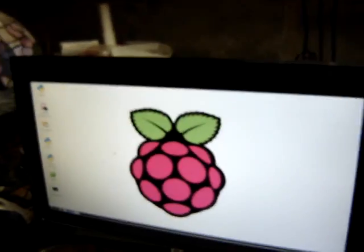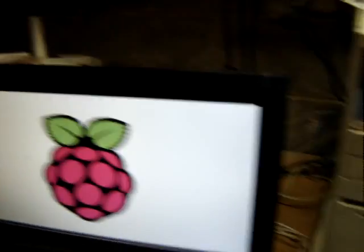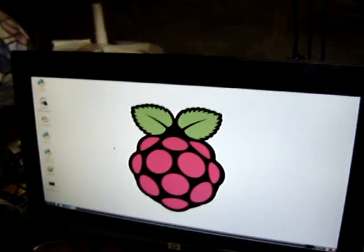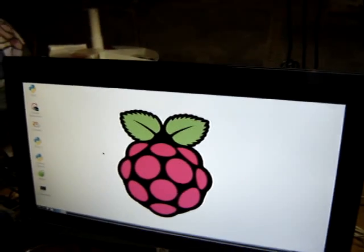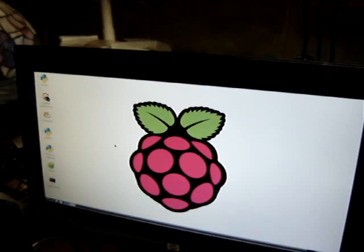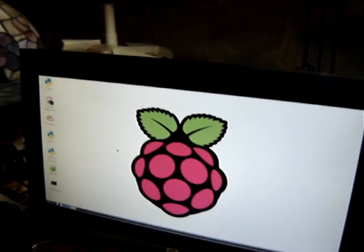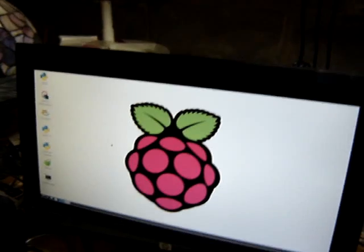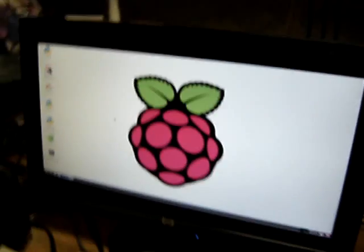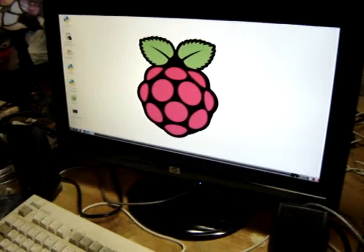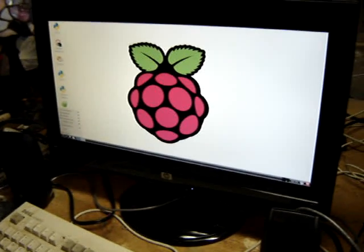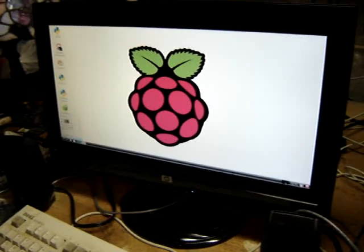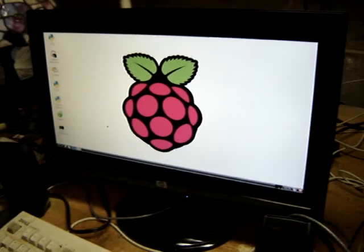And that's all good there. Now one thing you got to remember is you don't want to just pull the power on this thing. It is a Linux file system and that's not good. It might corrupt it. So before you pull the power, you always want to do a shutdown. There's a couple of ways to do that, and you can do it right here. Log out.